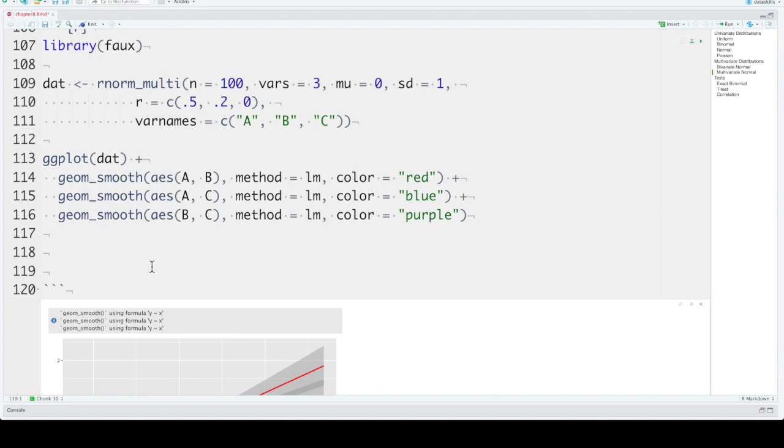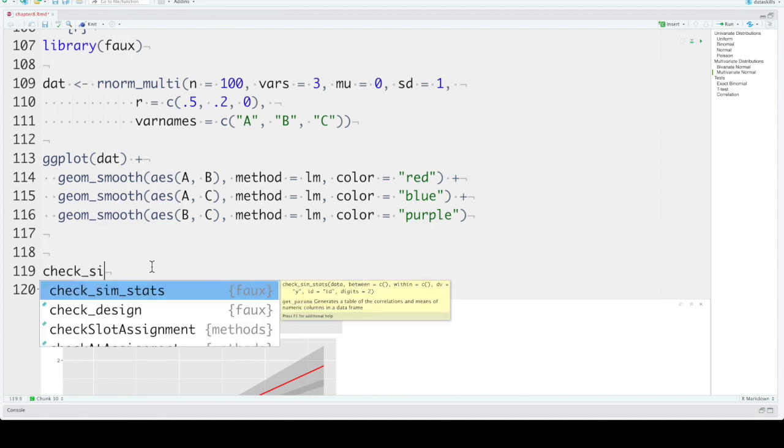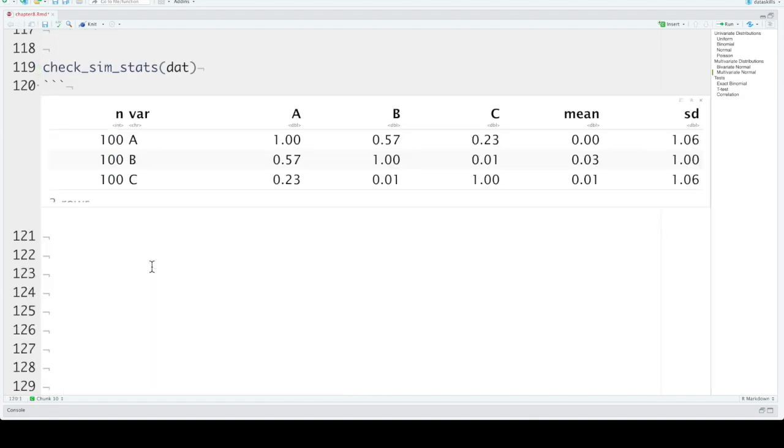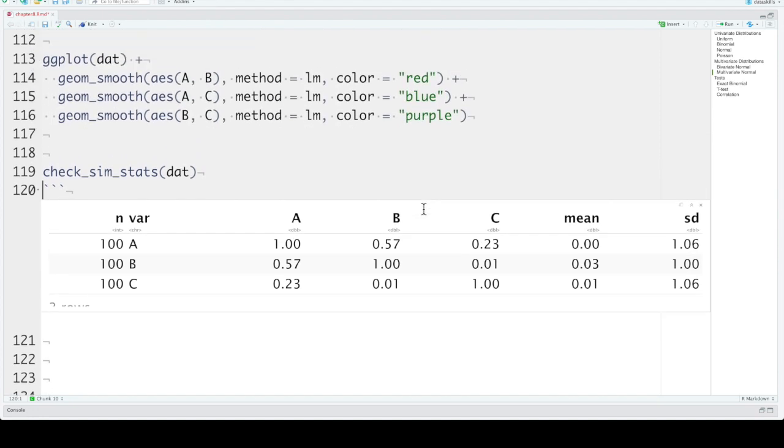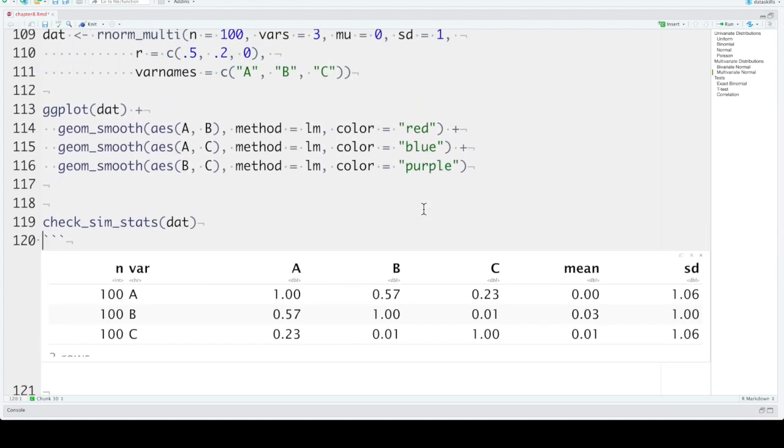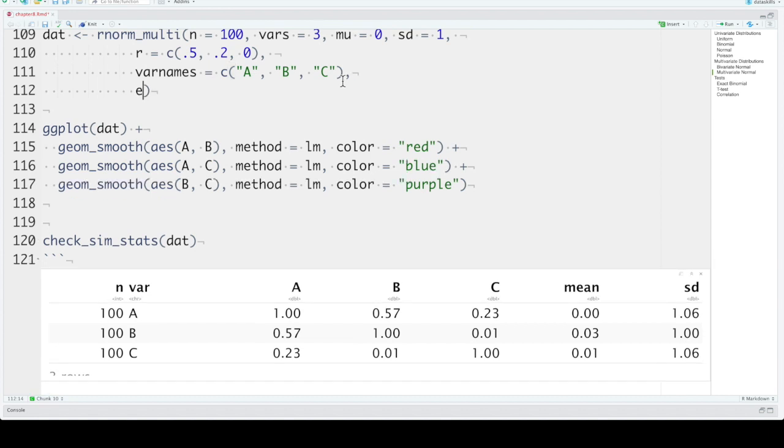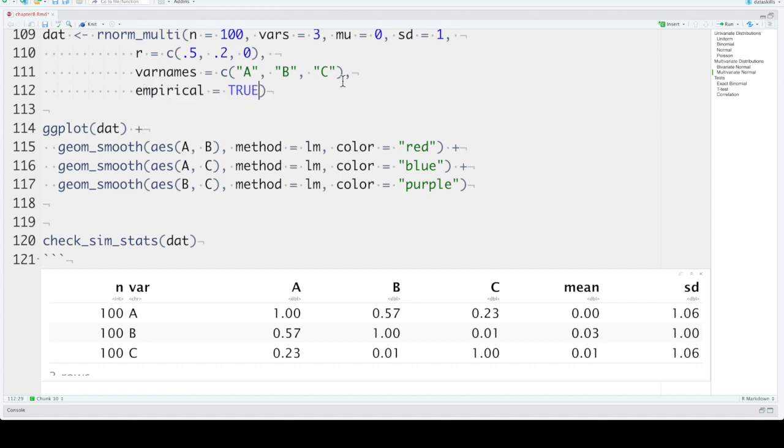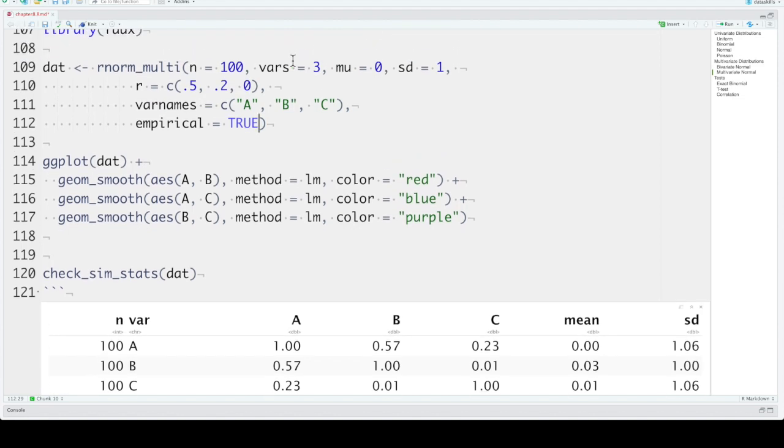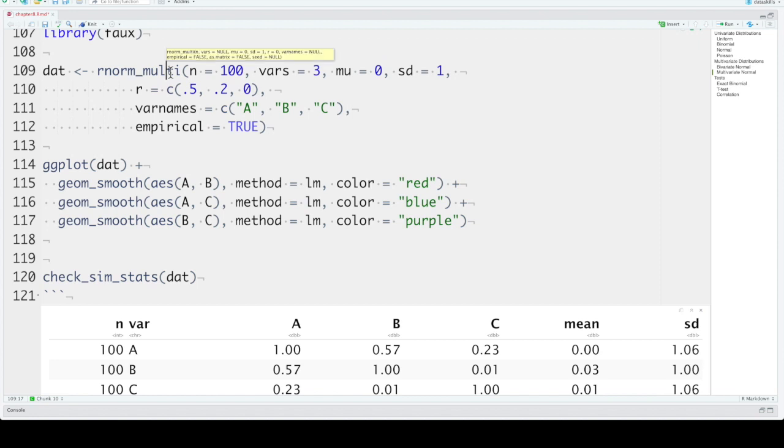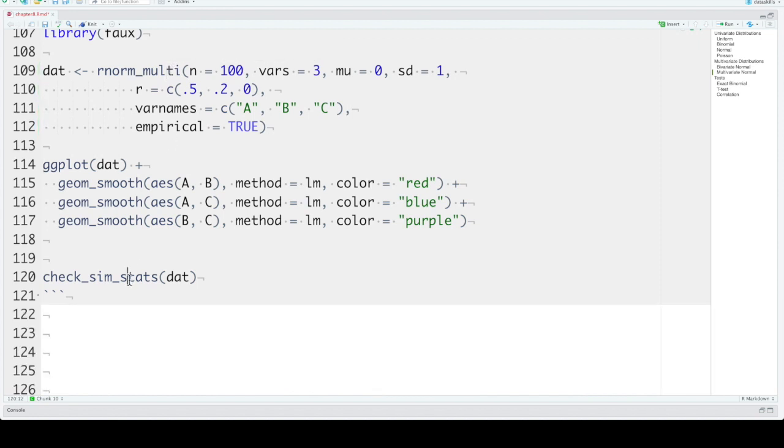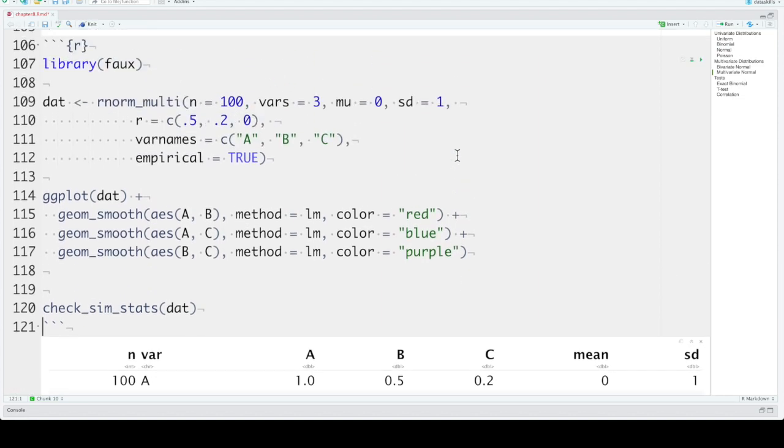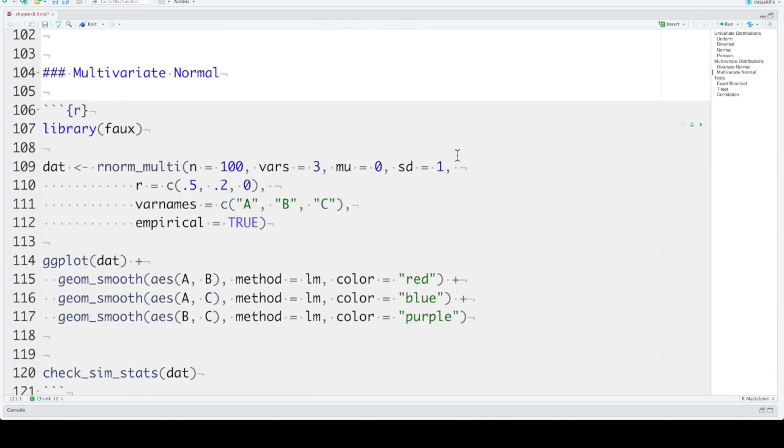The faux package also contains a function called check_sim_stats that lets you quickly check your simulated stats. How many are there? What's the variable name? Here's the correlation matrix. There are means and standard deviations. This is drawn from populations with these particular means and standard deviations. But if you want your sample to have these exact means, standard deviations, and correlations, you can set the argument empirical to true. And that will make these numbers your sample values instead of the population values, so that your sample will be exactly that. When we check these stats, then our means are all exactly 0, the standard deviations are exactly 1, and the correlations are exactly what we set. So it depends on what you're wanting to do in your simulation, whether you want to simulate different datasets from population parameters or from sample parameters.